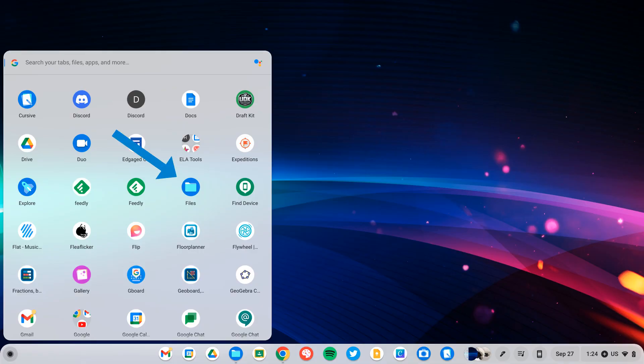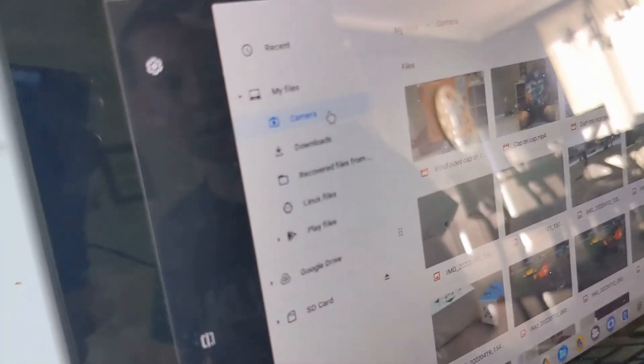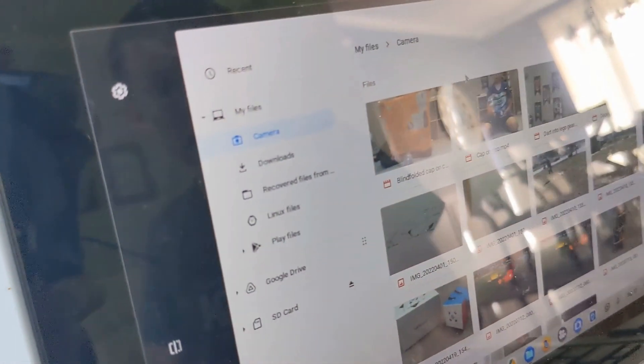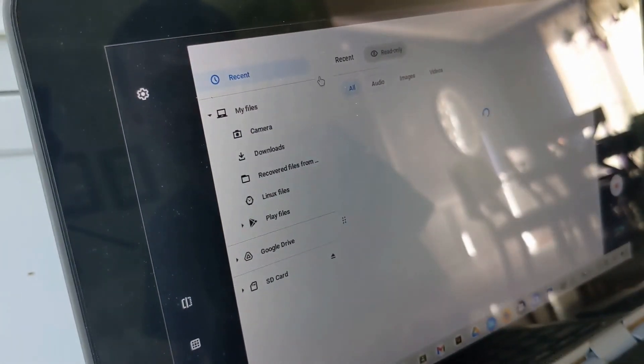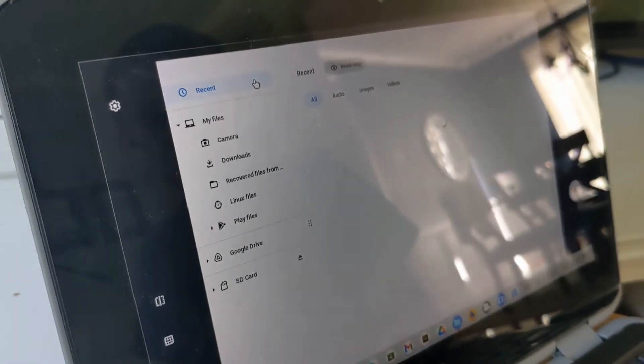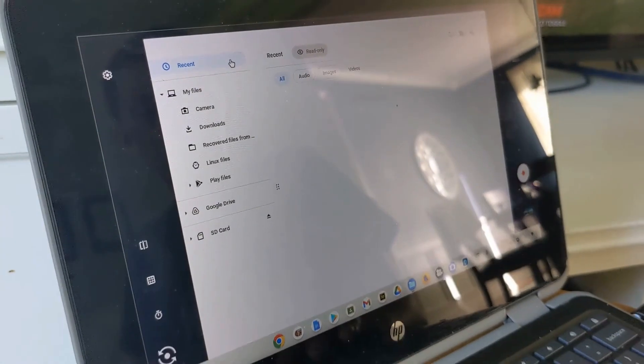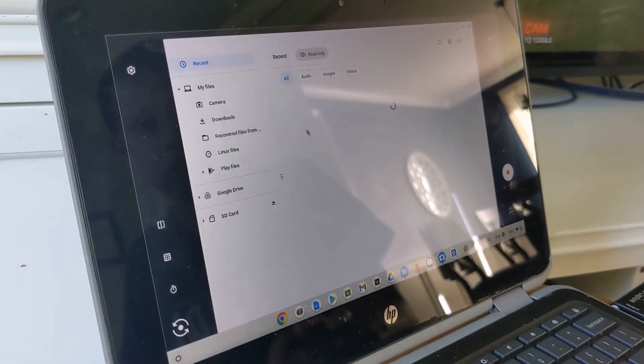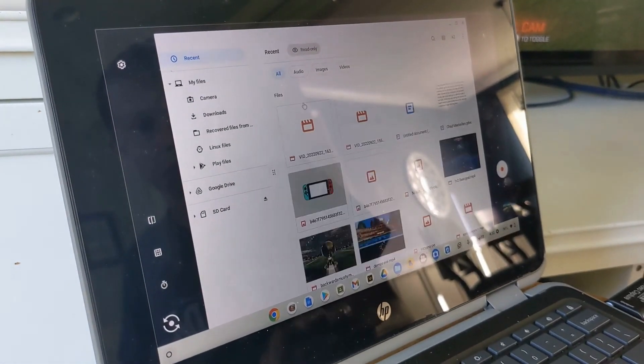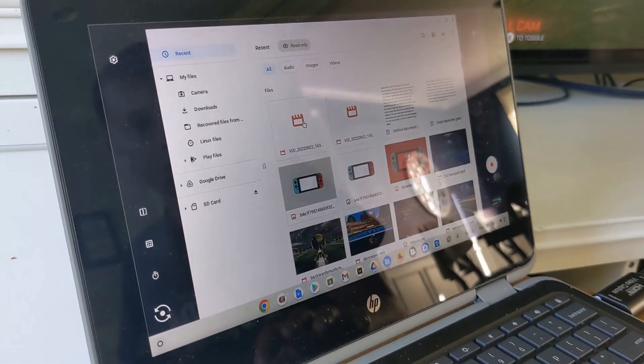If I go down here into camera or actually I go into recent because that's where my most recent ones show up and it shows up right here.